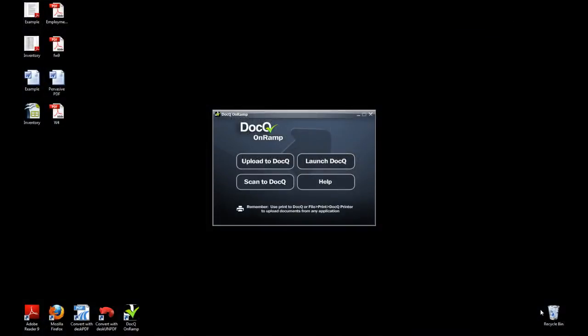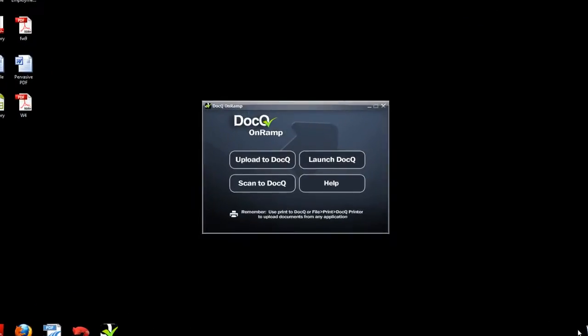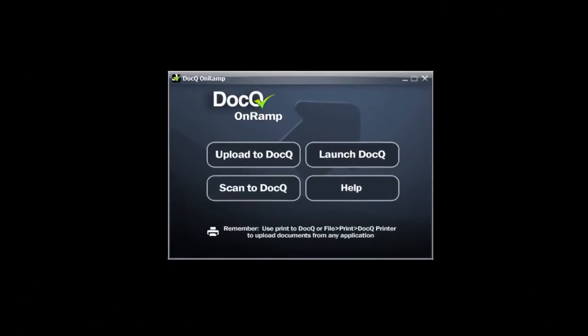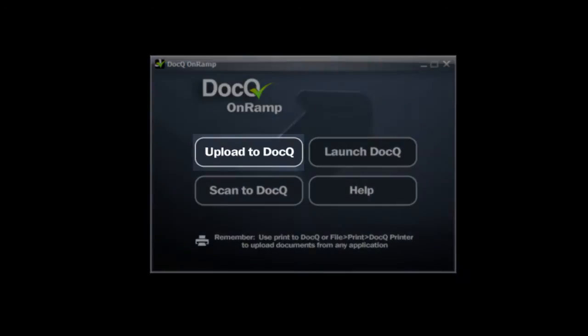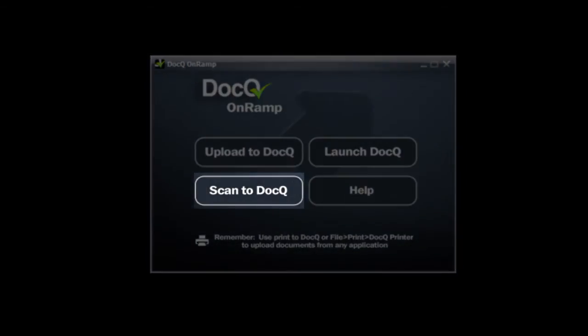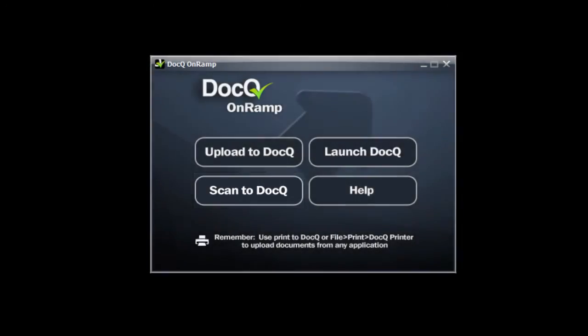The DocQ OnRamp is a powerful desktop tool which integrates directly with the DocQ web application. With the OnRamp you can upload, scan, and print directly to the DocQ viewer.